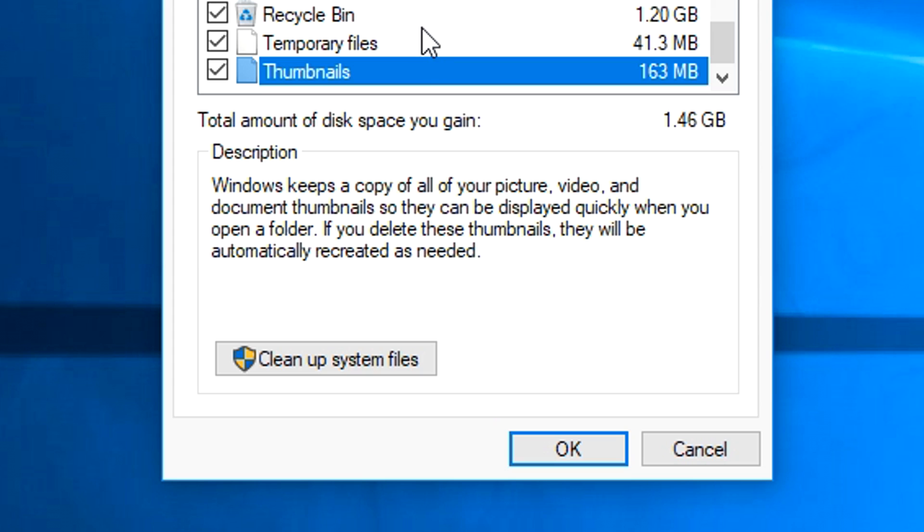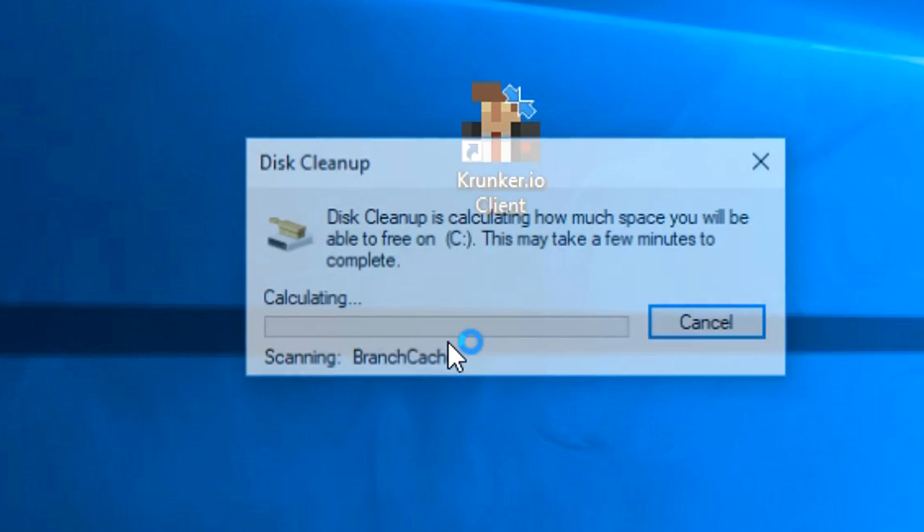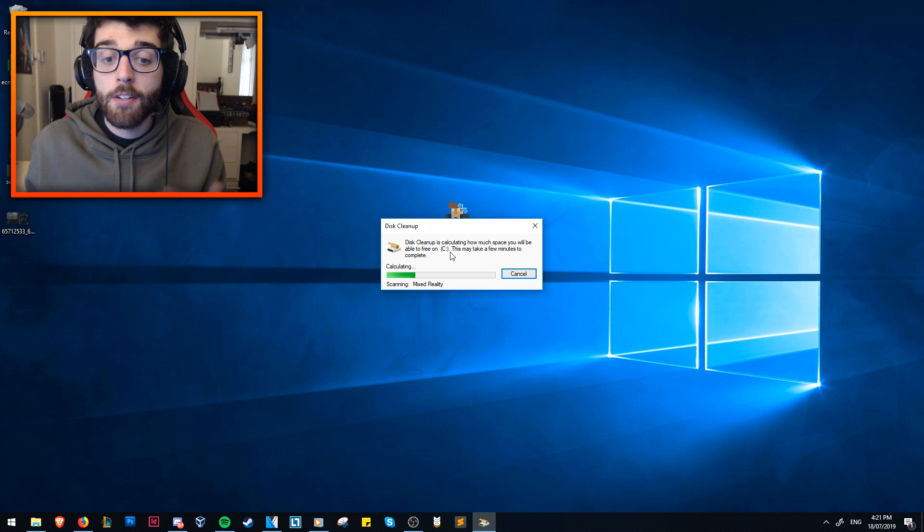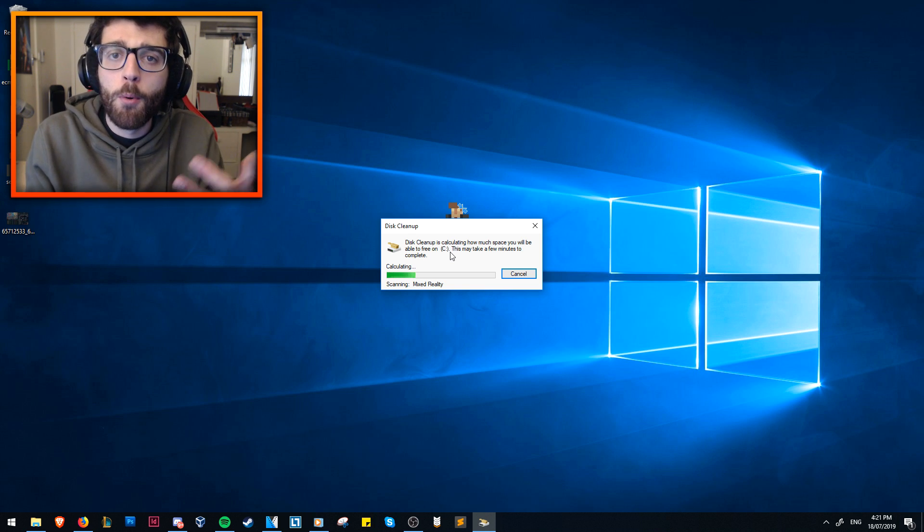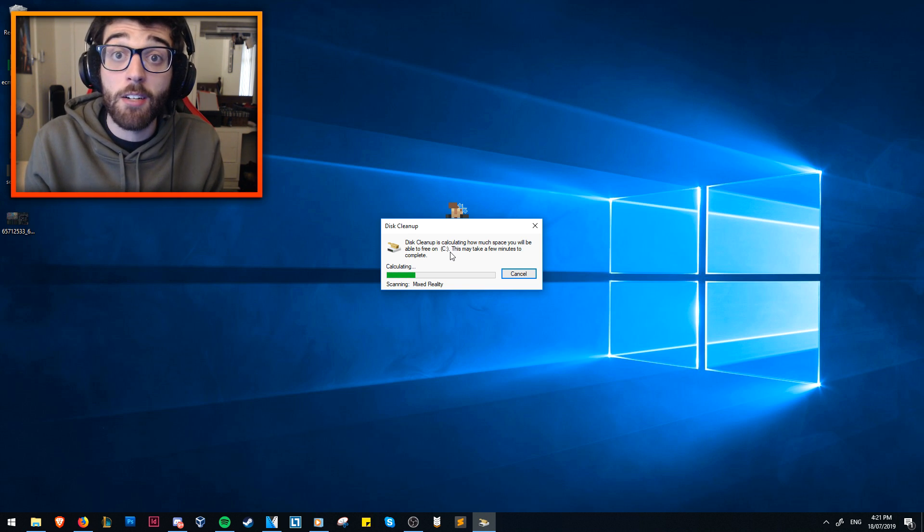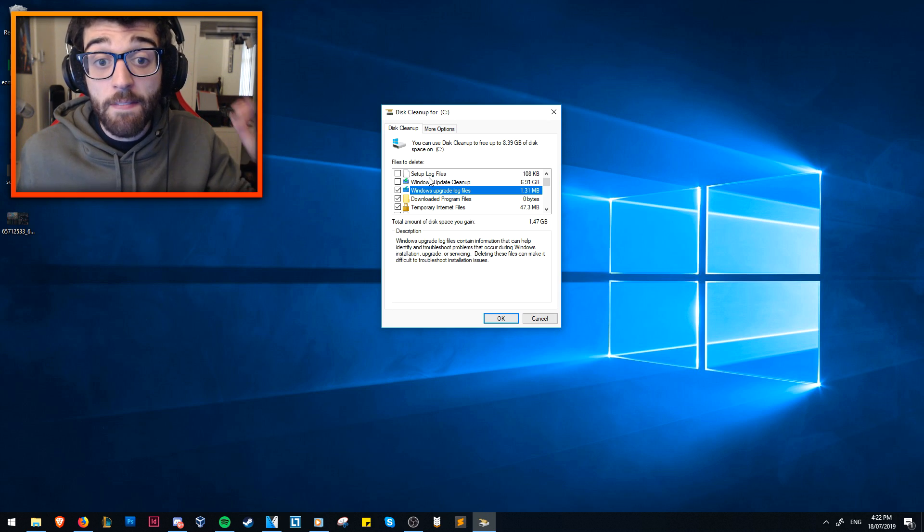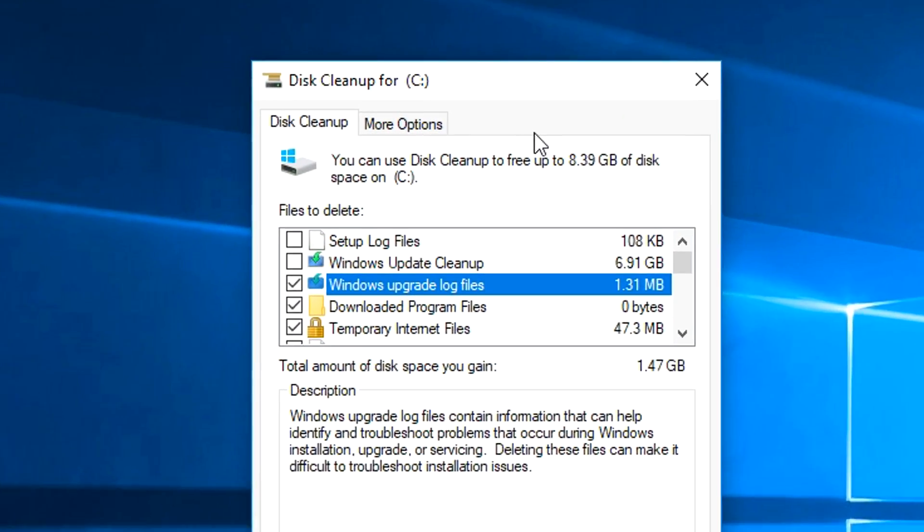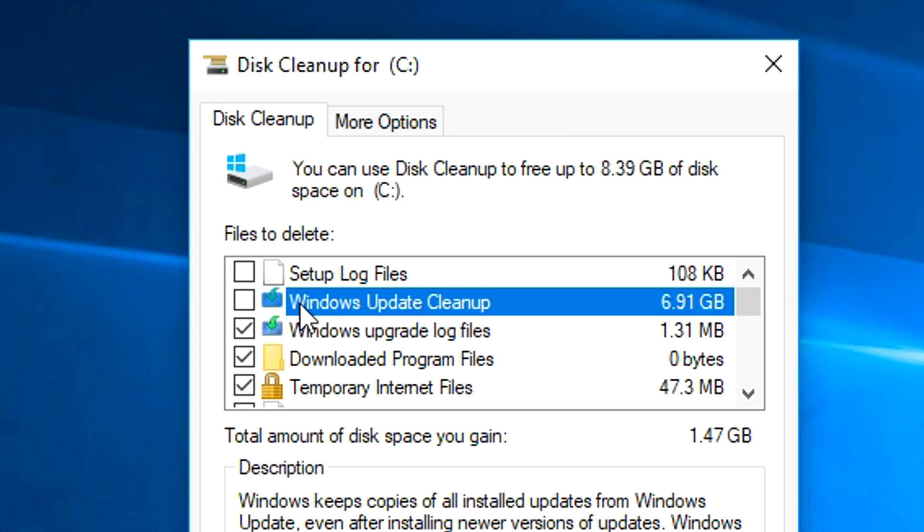But if you want to get even more savings, what you can do is click this cleanup system files, and it'll say, OK, what do you want to clean up? It'll recalculate it again. This time, it's going to take a little bit more time, because it's going a bit deeper into your computer. But when it pops up, it might have a bit more space to save. In this case, as you can see, there is a very big difference. I can now clean up to 8.39 gigabytes of disk space.